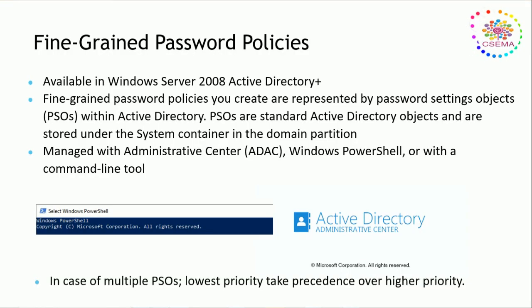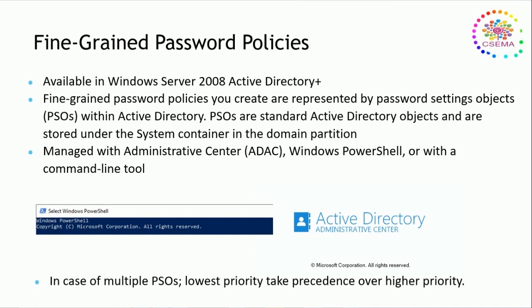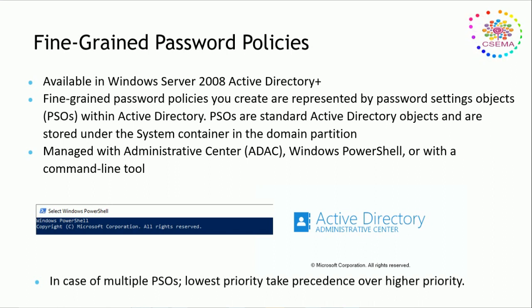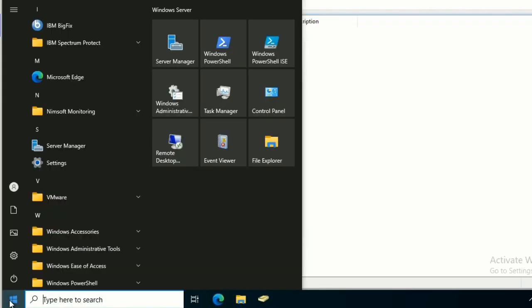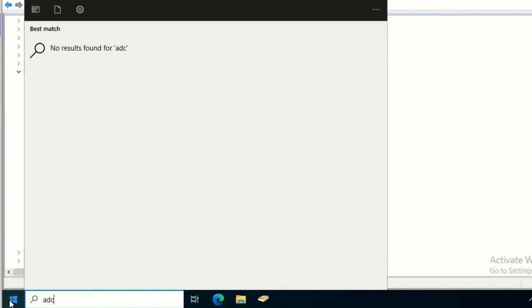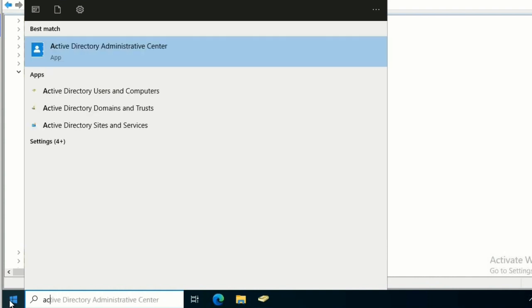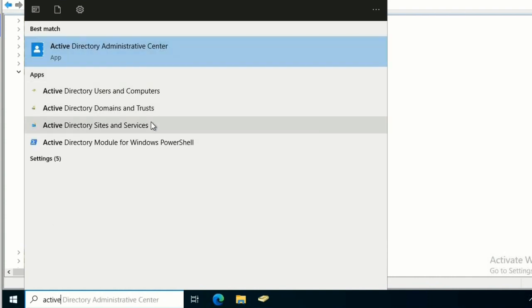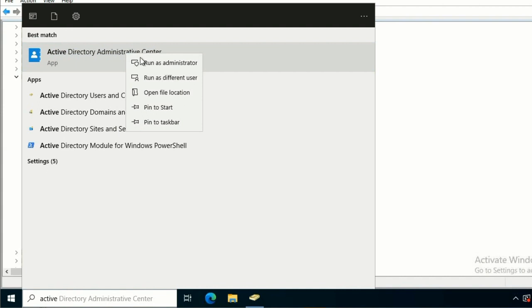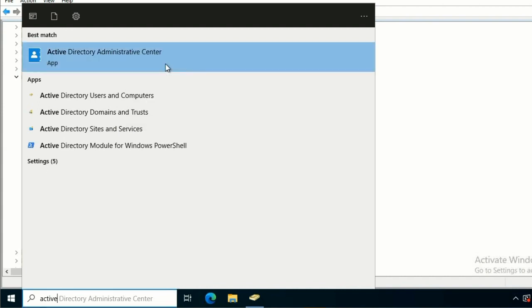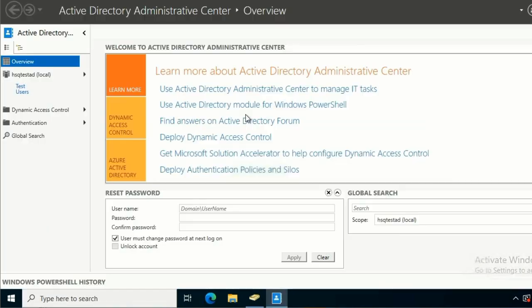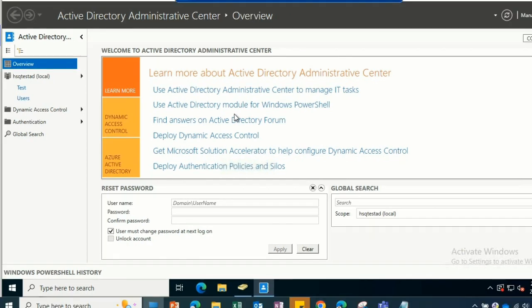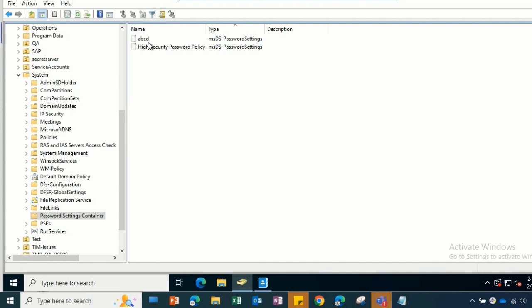Let's have a scenario: you want to target any group of users—it could be any service account, manager service account, or any application or group of users. For security purposes, you want to assign a password policy that will have a character limit of 10 or more than 20. To create a fine-grained password policy, we have to open Active Directory Administrative Center. Click search for Active Directory Administrative Center, right-click, and open it as administrator so we will not have any access-related issues.